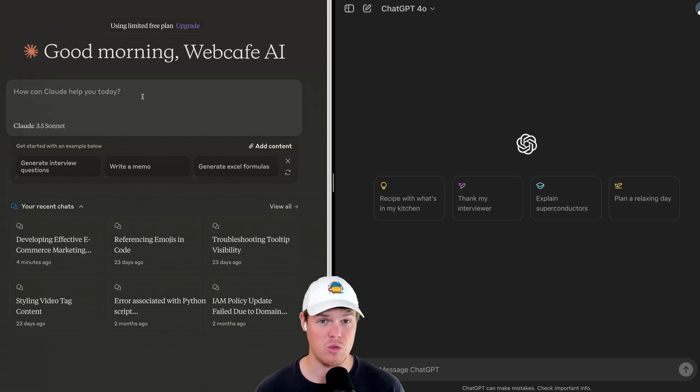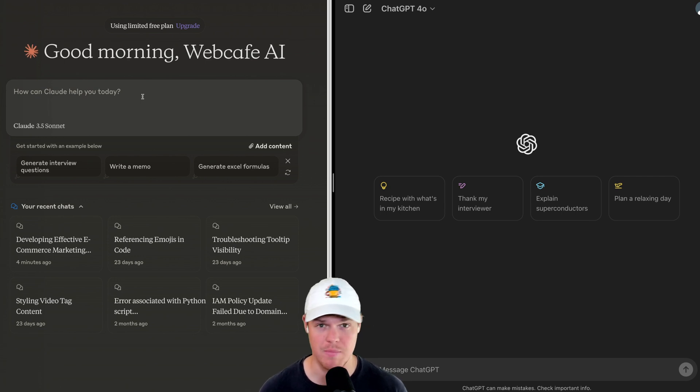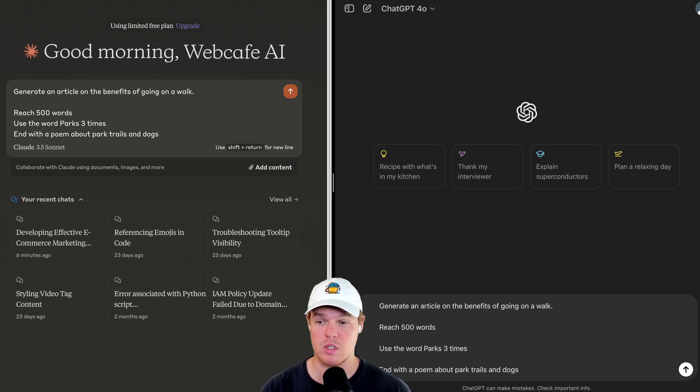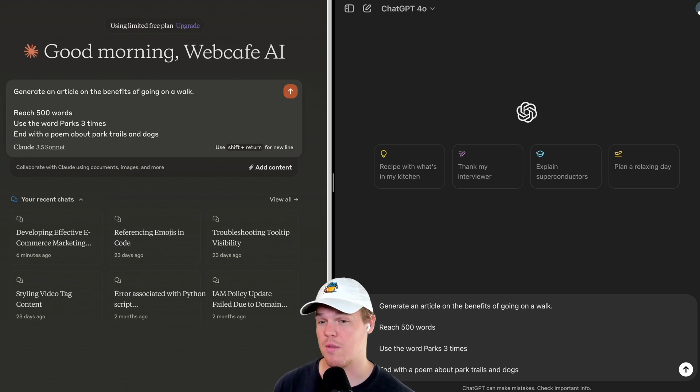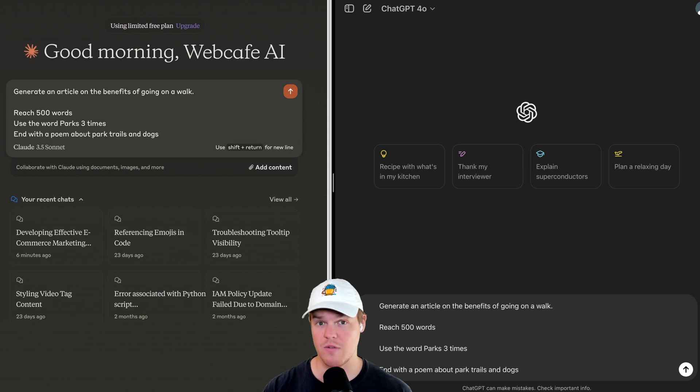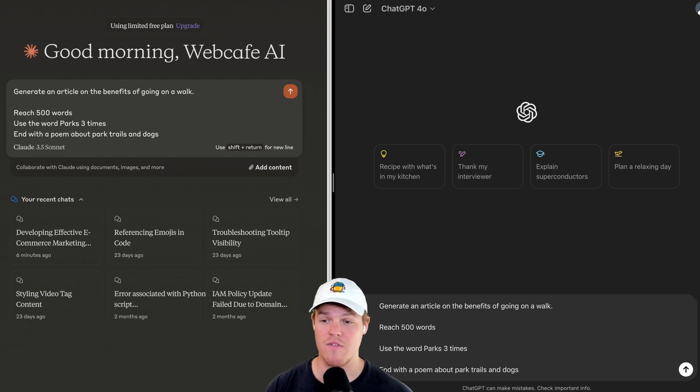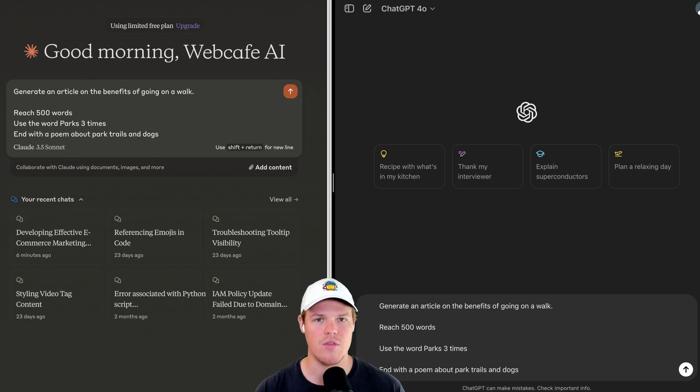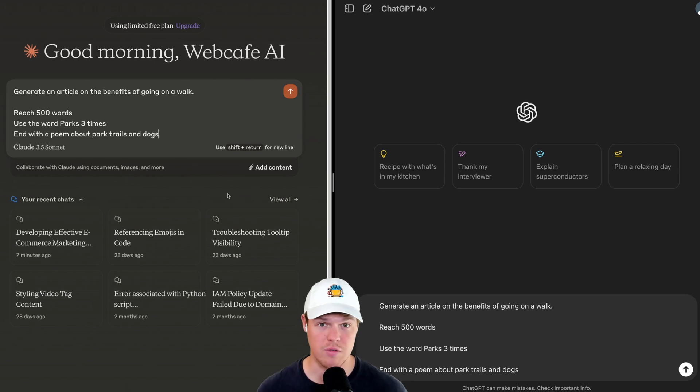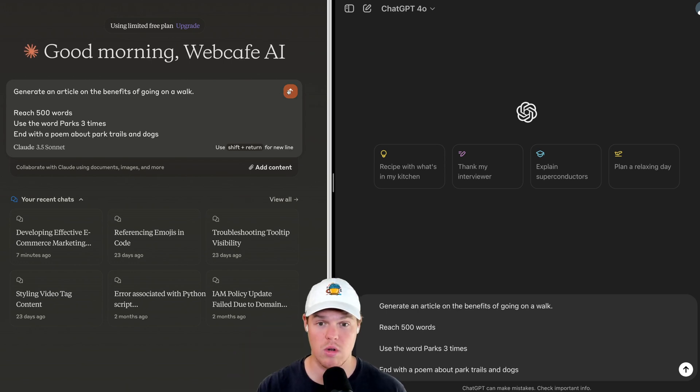Therefore, let's give it little to no guidance, ask it to do a very specific task here and see which one follows it better. Now, my next prompt here may seem a little random, but its purpose is to prove to us which one follows directions best. So what we're going to do is we're going to ask it to generate an article on the benefits of going on a walk. Simple enough. We're adding parameters here. We're going to say reach 500 words. We're going to gut check both. Use the word parks three times and end with a poem about park trails and dogs. This is to show us which one follows directions more effectively.